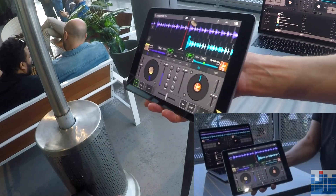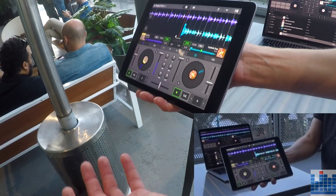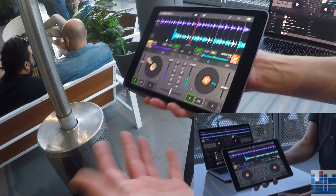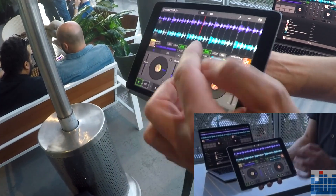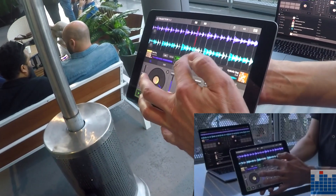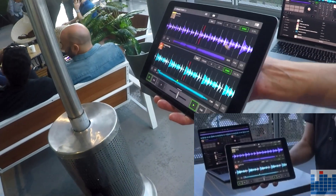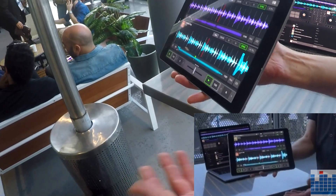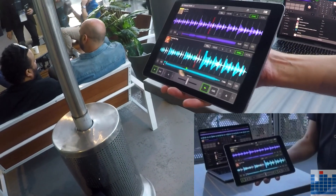The track is loading up and now I'm in the mix already. For our existing users, we also kept the iconic waveform view which I can expand like this — it looks very familiar, similar to the old Traktor DJ 1.